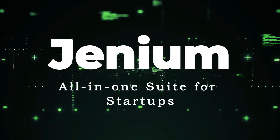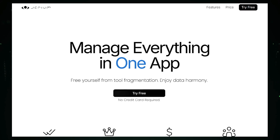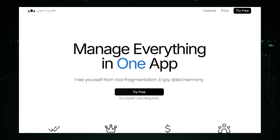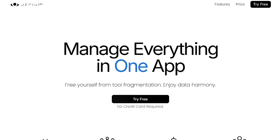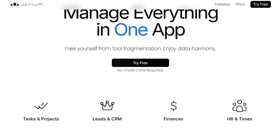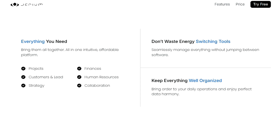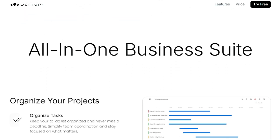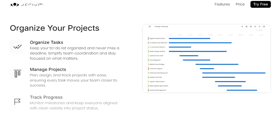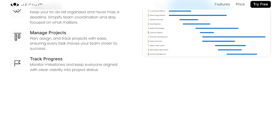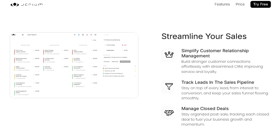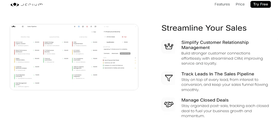Tool number ten: Genium — an all-in-one suite for startups. This is a unique project management tool because it brings together all of the essential tools that startups and SMBs need into one platform for an unbeatable price: $4.90 per month per user for the complete suite of tools. That means no more wasting energy switching between different software. Genium helps you organize your projects by allowing you to organize tasks, manage projects, and track progress. You can simplify team coordination using the internal chat feature. The time tracking tool helps you optimize productivity, and the OKR management tool helps you set, track, and achieve your business goals.